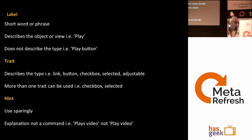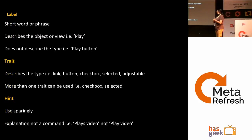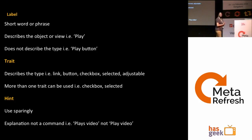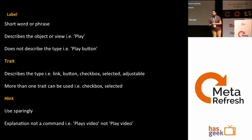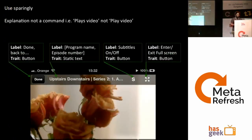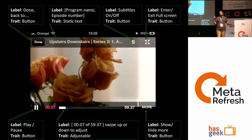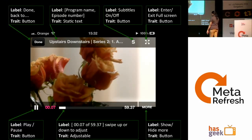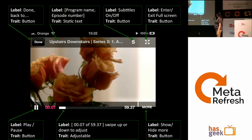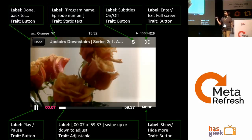In iOS, the label is your alternate text. The trait is what type of element it is — a button, an image. The hint is optional — it describes what the button does, like 'goes back.' For example, in a video player with multiple images, the pause/play button has trait 'button,' and 'show more' on the right also has label and trait 'button.' That's how we define it in iOS.